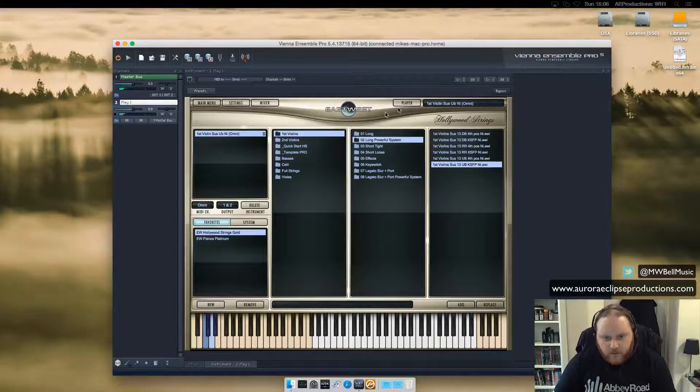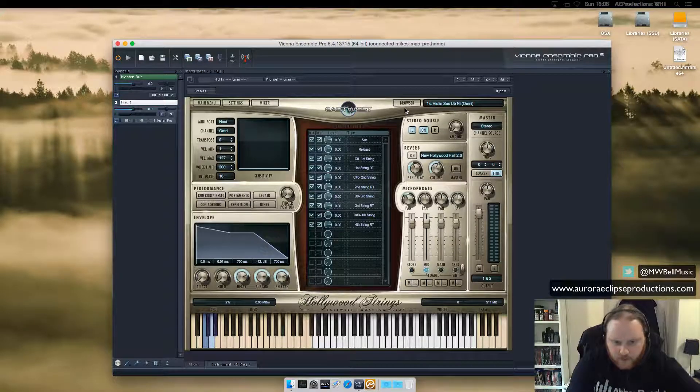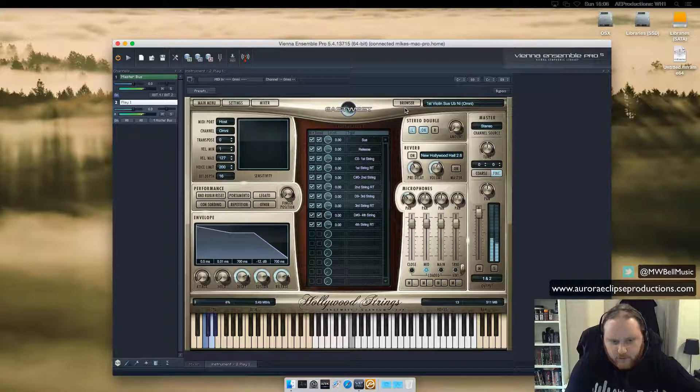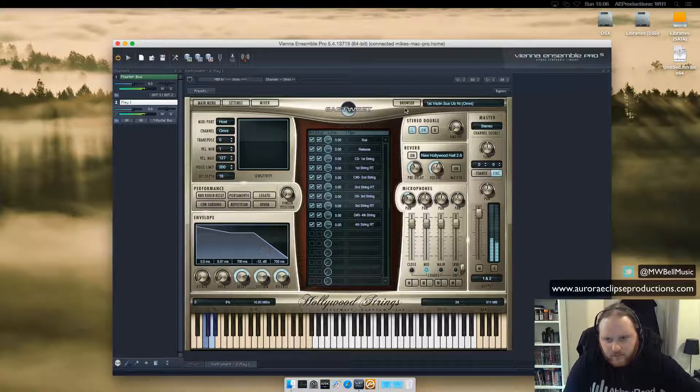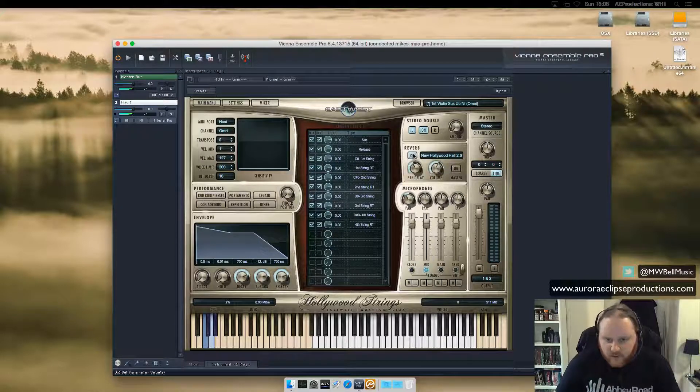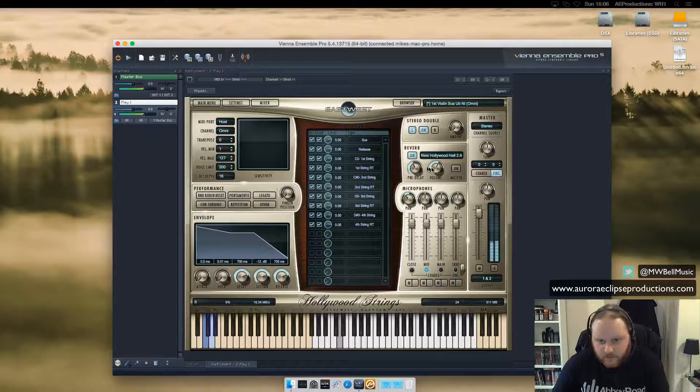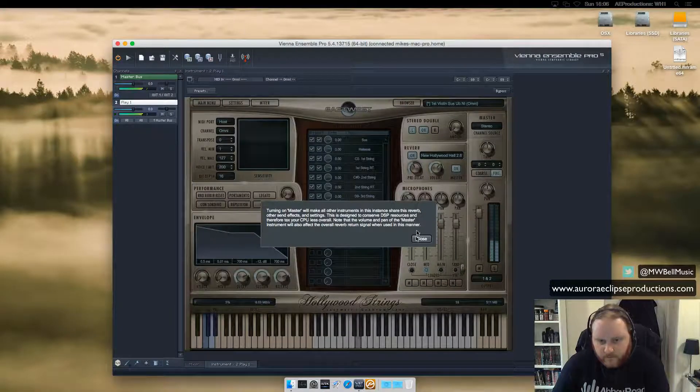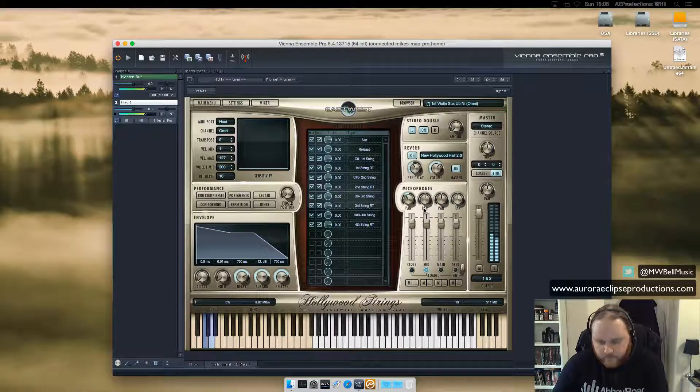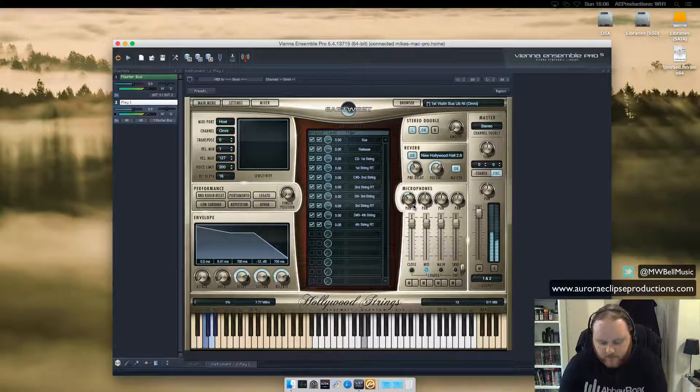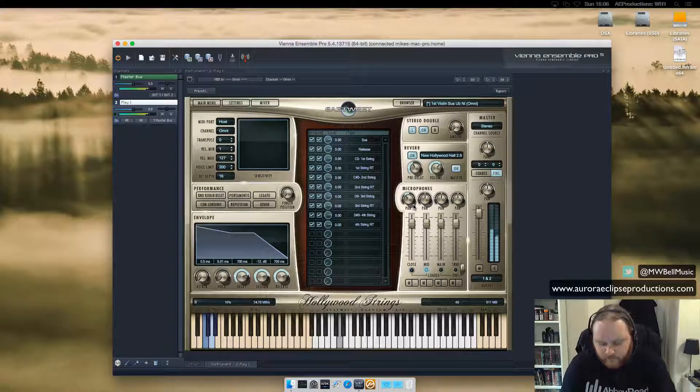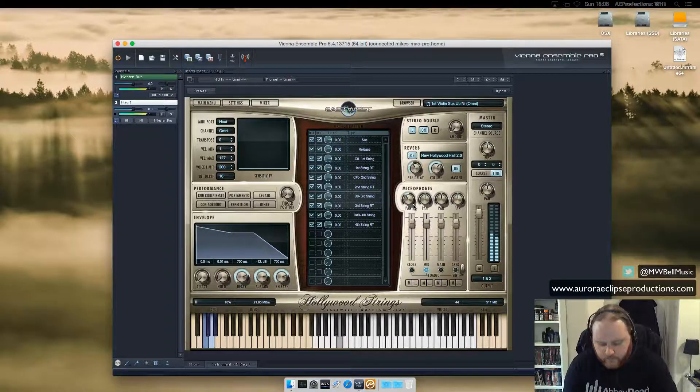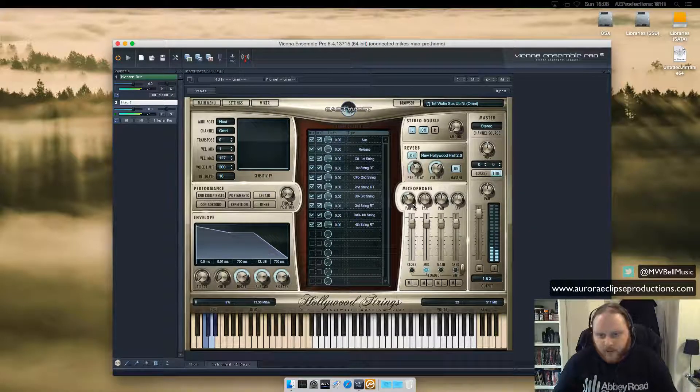You can change all your, we've got the mod wheel moving. So you can change your reverb. We're on the other computer.